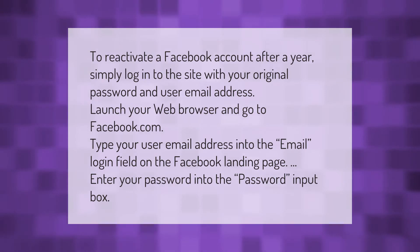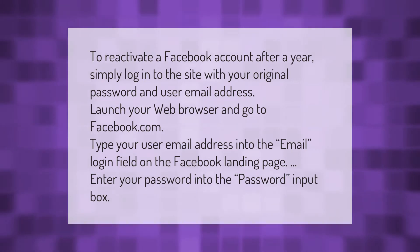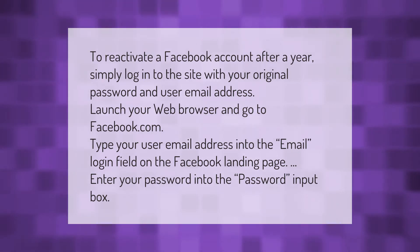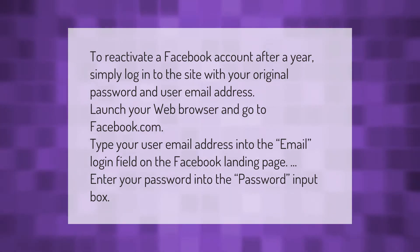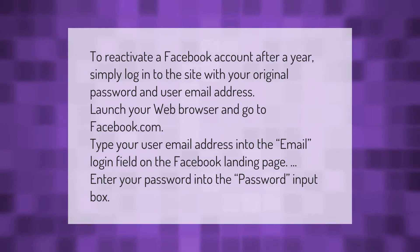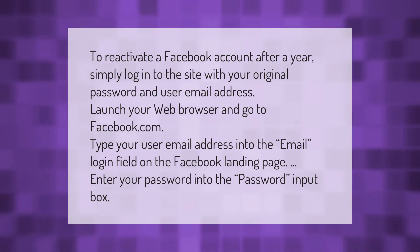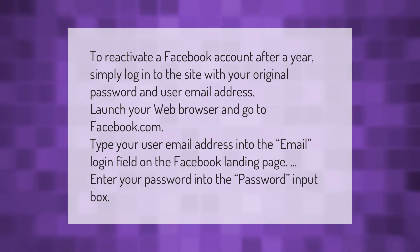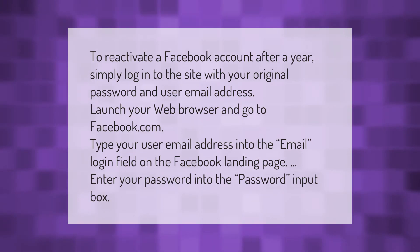To reactivate a Facebook account after a year, simply log into the site with your original password and user email address. Launch your web browser and go to facebook.com. Type your user email address into the email login field on the Facebook landing page, then enter your password into the password input box.